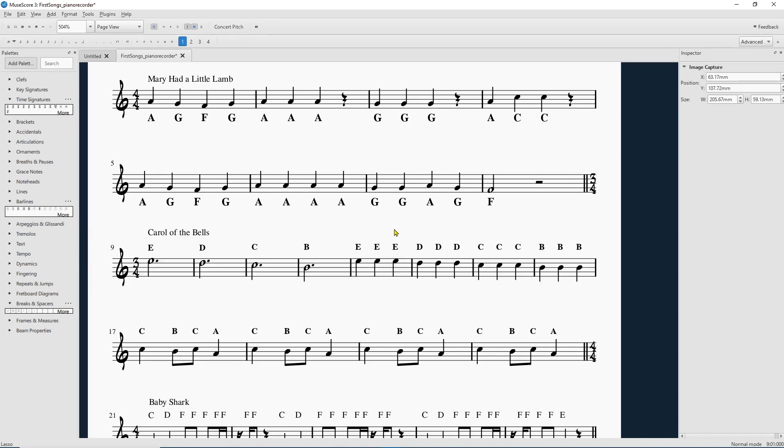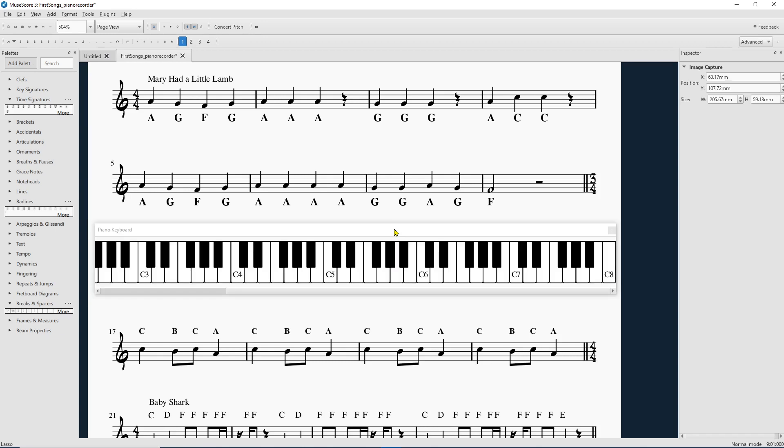You can also press P to pull it up and put it away. P for pull it up, put it away. Piano! Haha! Okay.